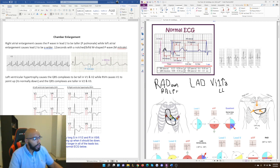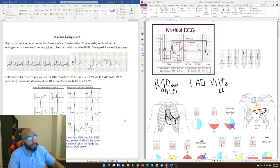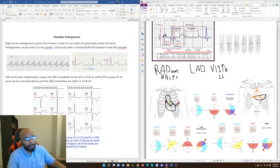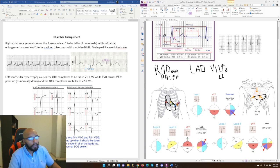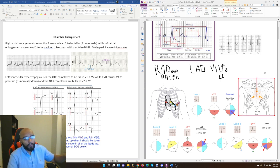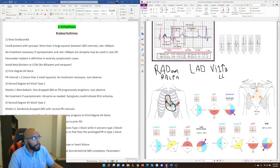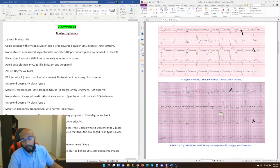That covers chamber enlargement — a simpler topic than axis deviation, though also not well taught in school. Most med students going into Step 1 never really grasp these topics well, so make sure you do. I hope this explanation helped. In the next video, we'll go into arrhythmias and look at many ECGs and practice questions to better understand how each arrhythmia presents and what to catch in them.